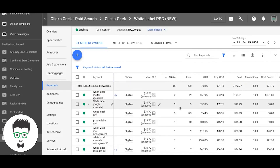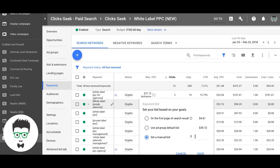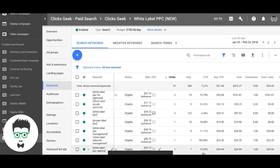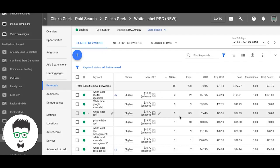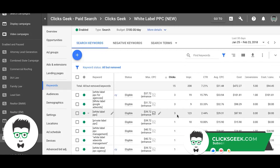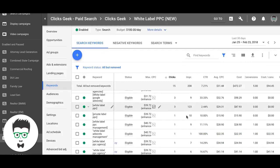Here we go — three clicks, no leads on 'white label Google AdWords.' We're going to down-bid that, take it down to $31, and keep an eye on it. See how it does in the next week. If it's still producing no leads next week with the same three clicks, we'll drop it even further.